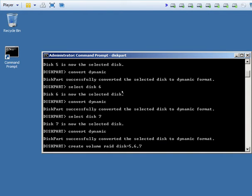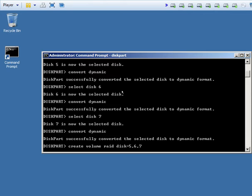What this will do is create a volume that is a RAID 5, even though there's no 5 in that command, with the disks 5, 6, and 7. Now this will take a moment, so be patient with me.